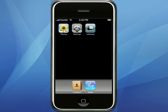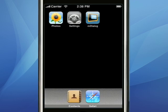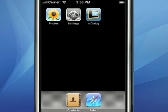Here we have the mDialog iPhone application, and I'm going to take you through a few steps to show you what it's capable of.